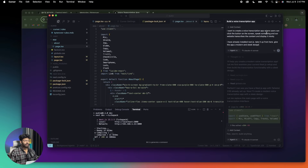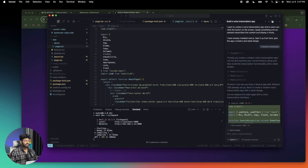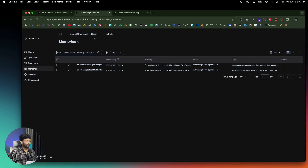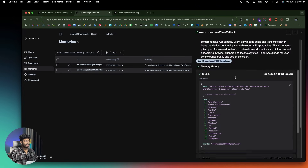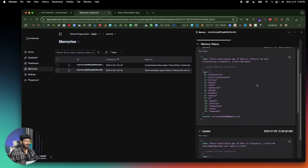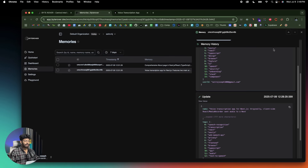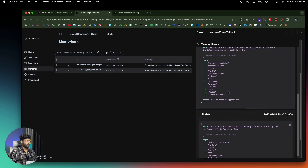I gave a simple prompt: 'I want to create a voice transcription app where users can click a button, speak something, and the website transcribes the content and displays it nicely. I've already installed Next.js — take it from here. Give the app a modern and sleek look.' Because ByteRover was configured, if I head over to the memory section, I can find all that memory already updated in real time — everything the AI did is stored here.